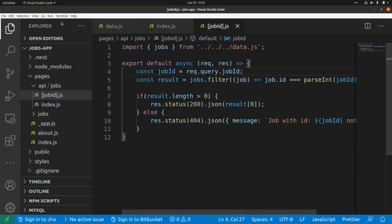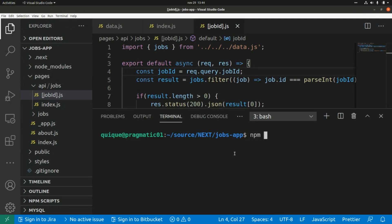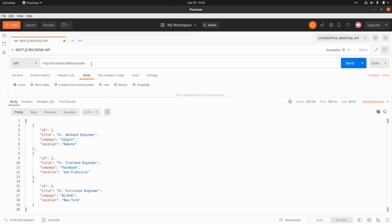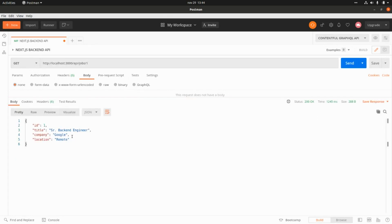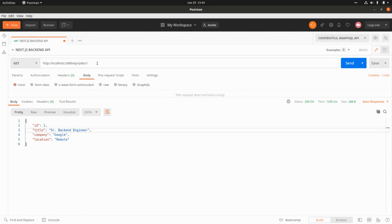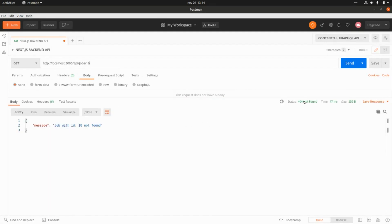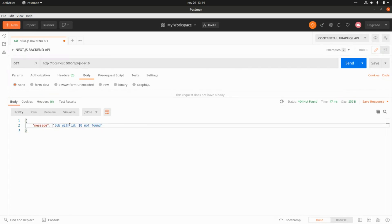Now let's run the server with npm run dev and go to Postman. Passing ID 1 returns the element as we can see here. If I pass 10, I receive a 404 response with the message 'shop with id 10 not found'.